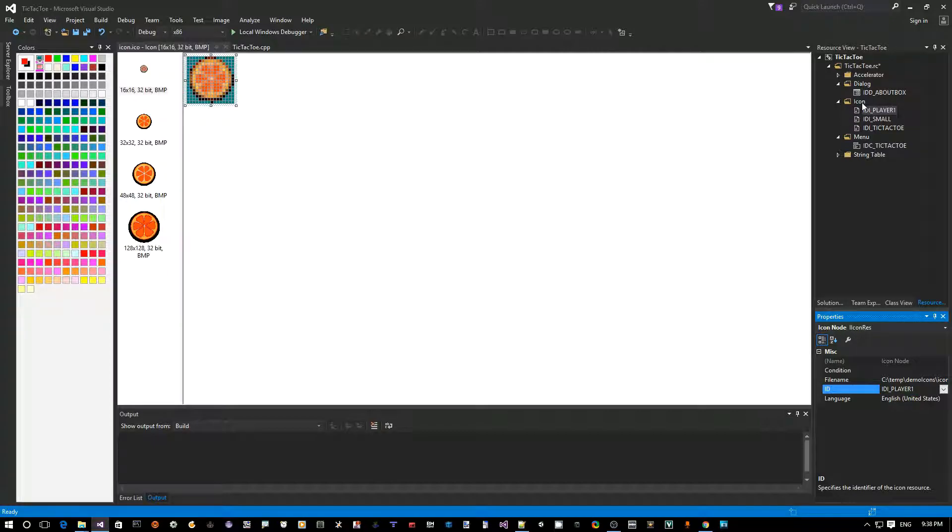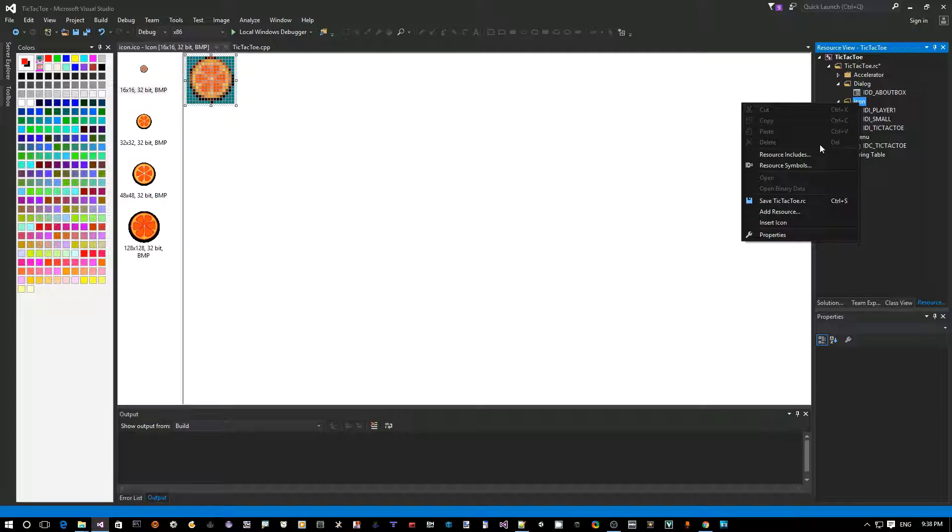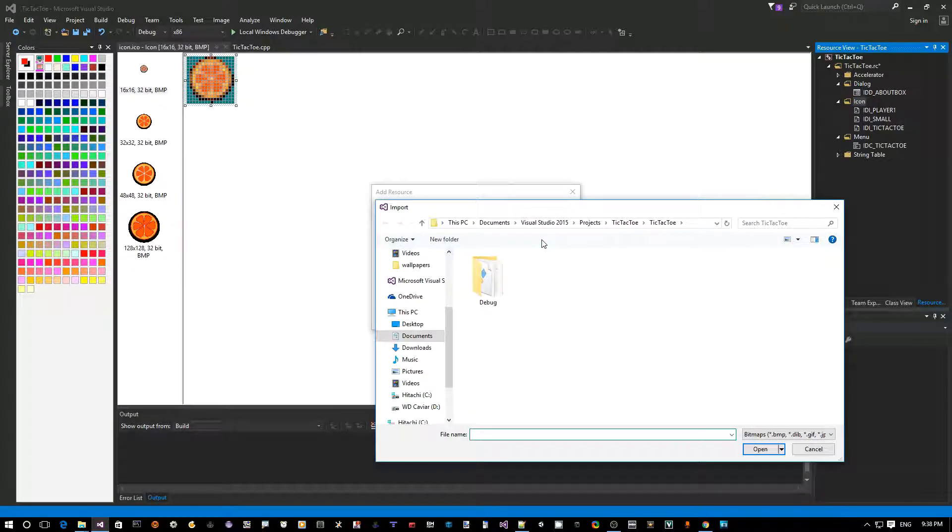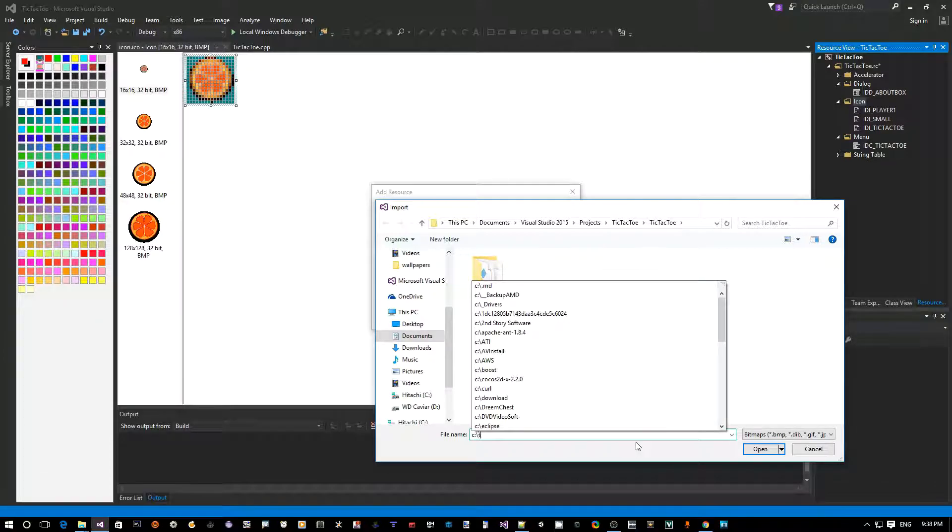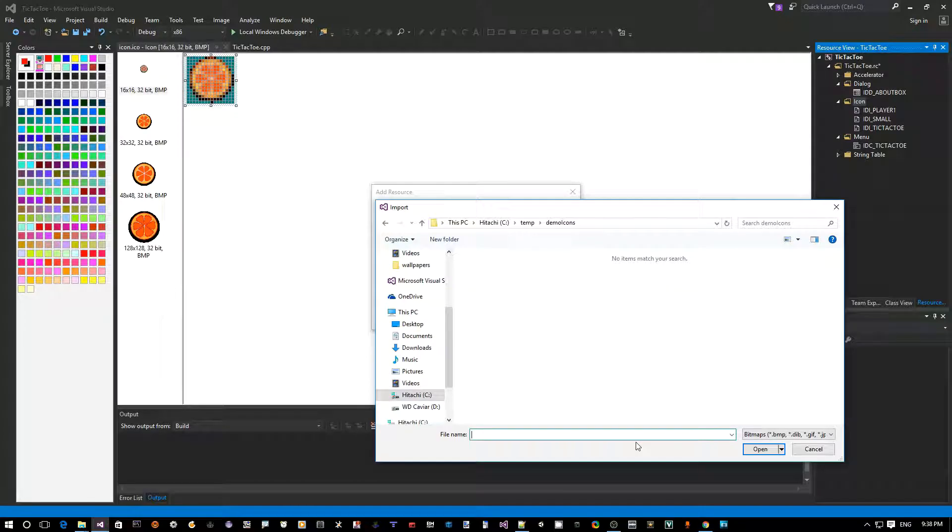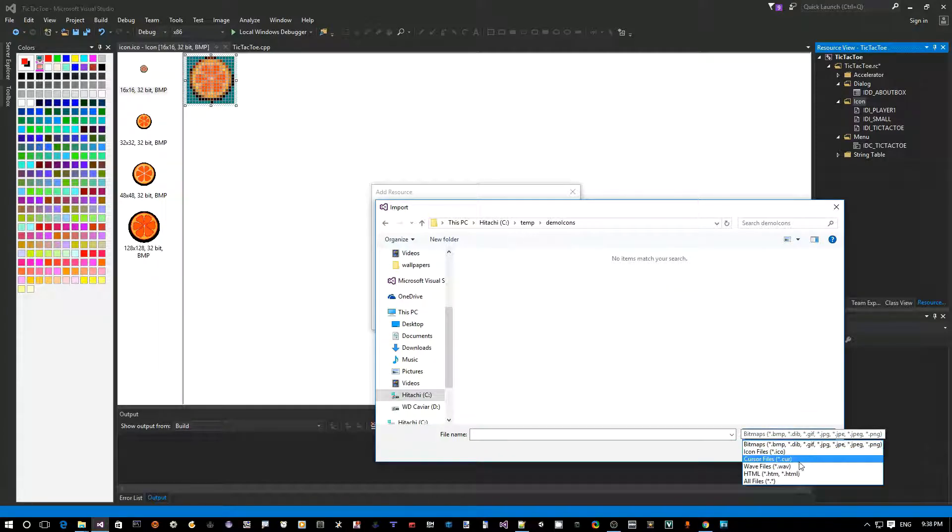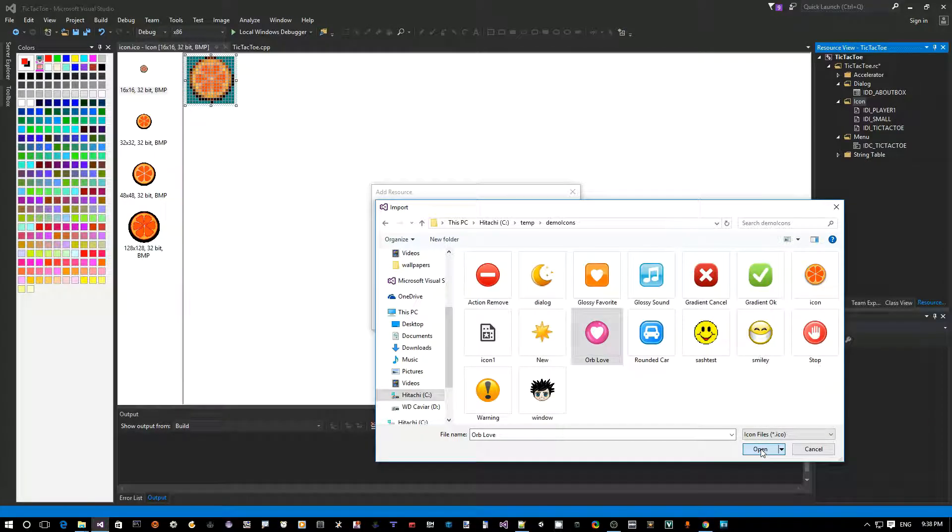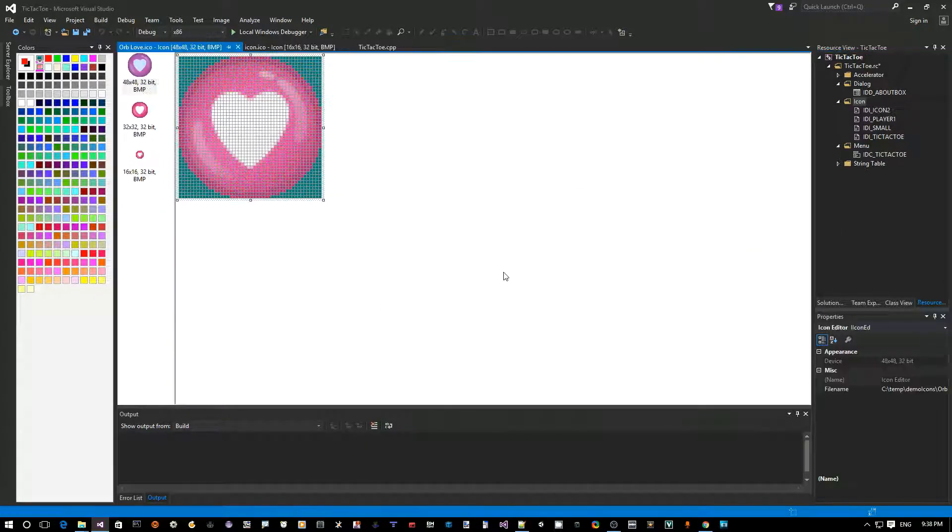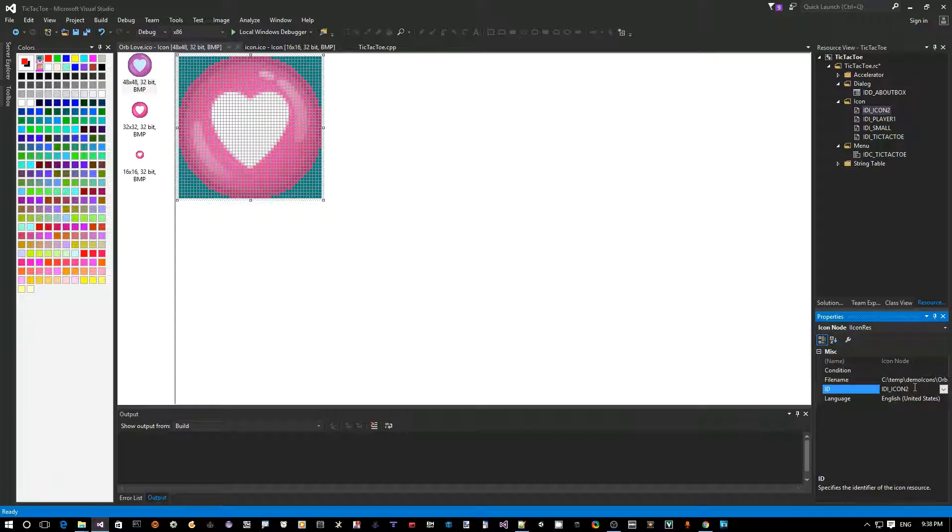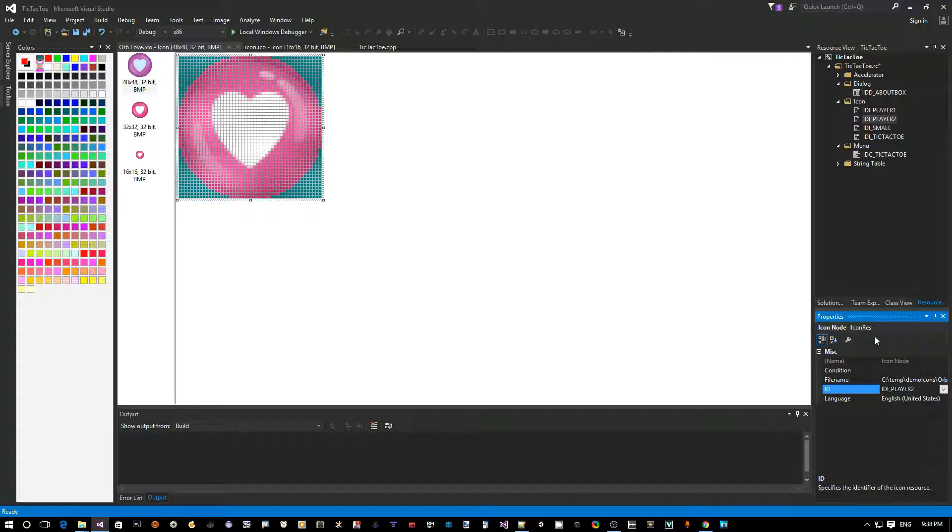Now, we're going to do the same for Player 2. Right-click, Icon Folder, Add Resource. Click Import. And, same folder again. Right-click, and then make sure that you have the icon files selected. And this is what I'm going to use for second player. Okay, so now here again on the right, it's called IDI Icon 2. Let's change that name to Player 2. So, IDI Player 2. Hit Enter.